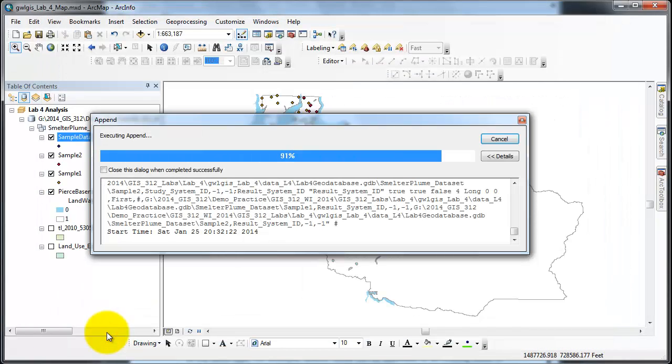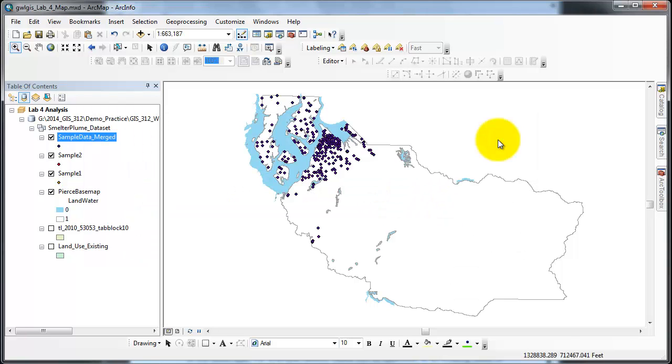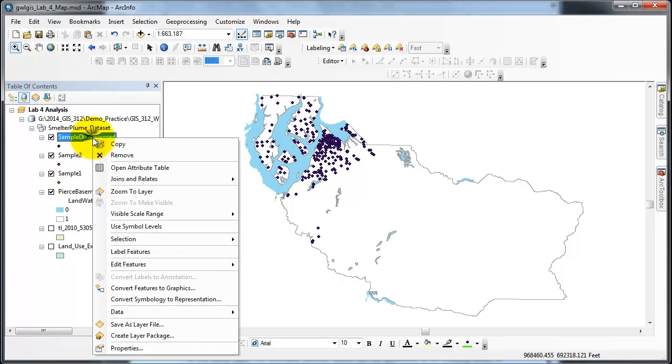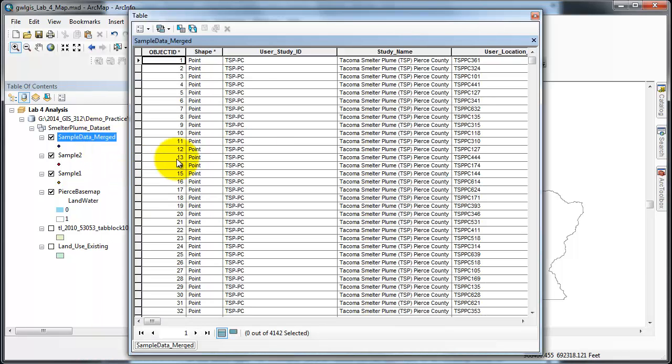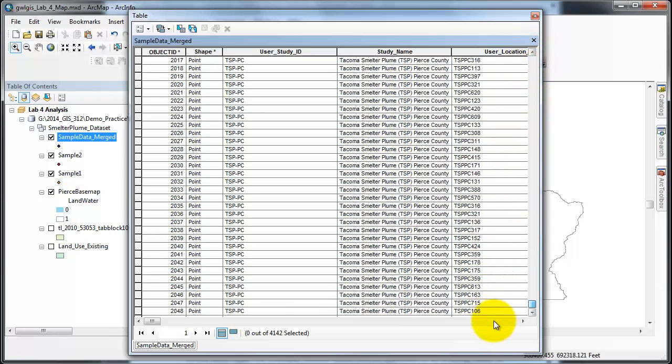I'll press OK. It runs very quickly - an elapsed time of one second. Close. I'm going to now open the data to double check to see that everything was added to the new class.